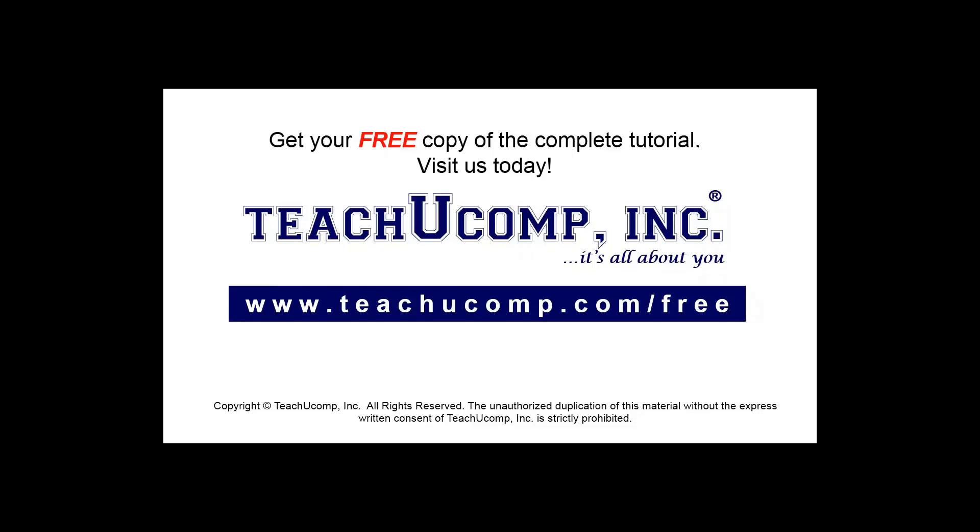Get your free copy of the complete tutorial at www.teachyoucomp.com forward slash free.